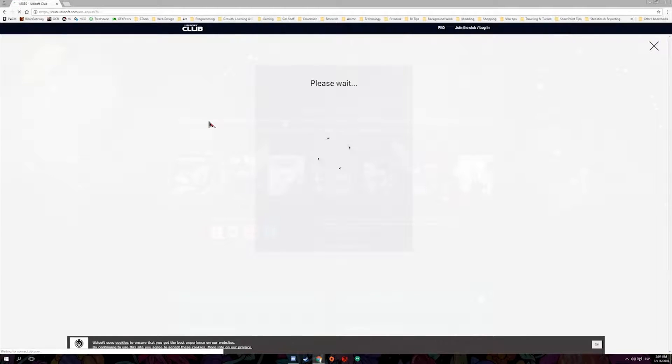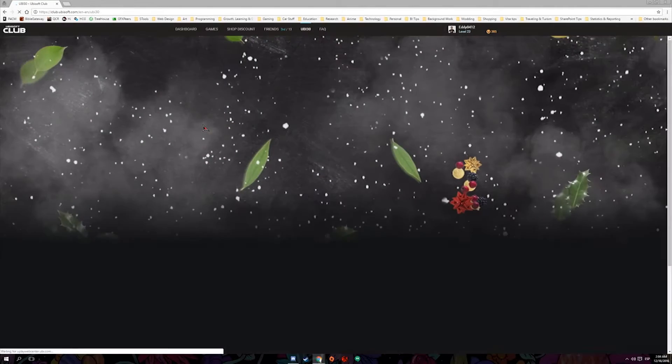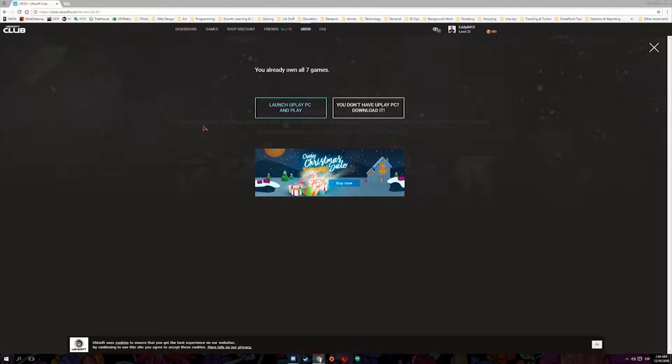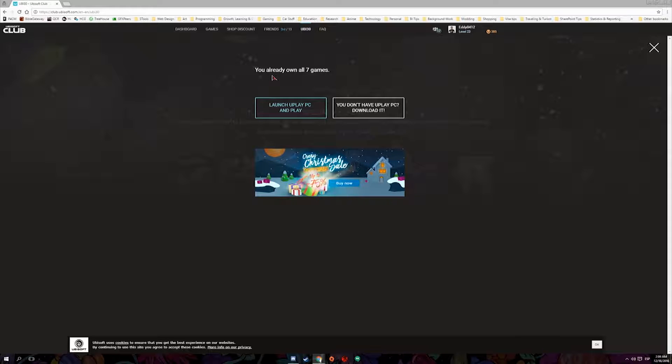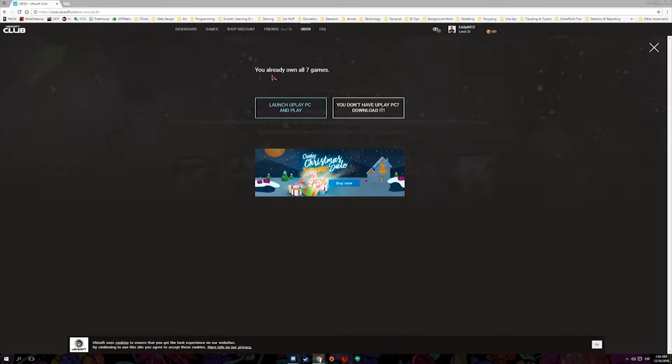So after you log in with your account, in this case I put in my account, and it will tell me that I already have all the seven games. I already own those games. That's what it says, you already owned all seven games. And I can either launch Uplay and check them out and play with them.